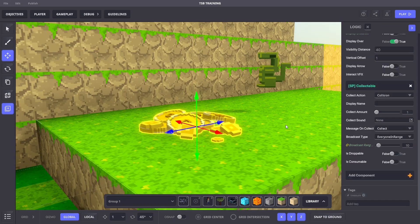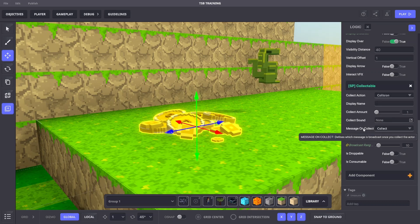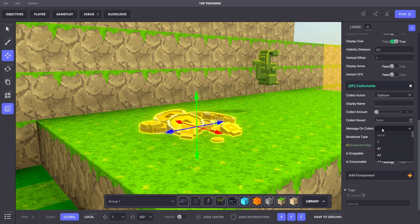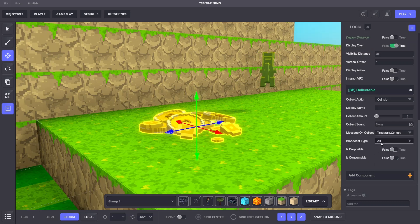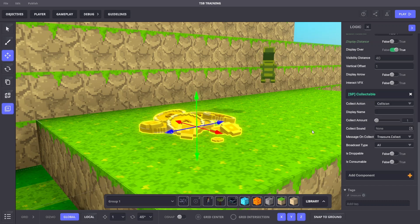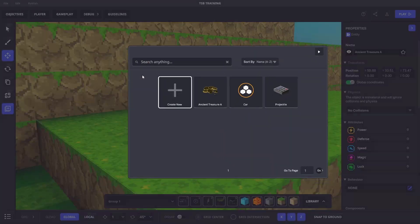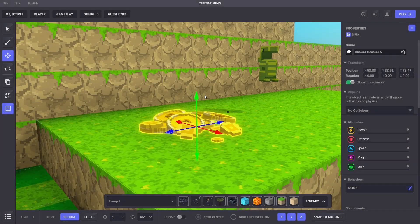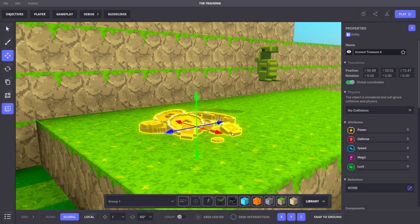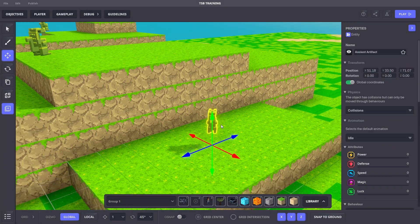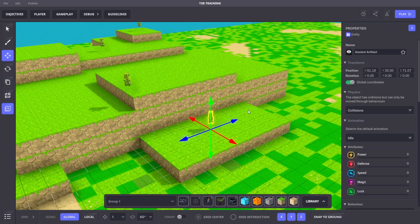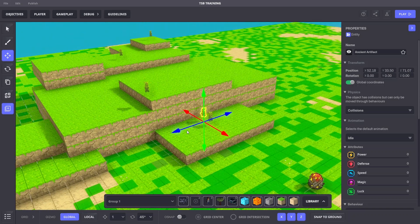So now on our ancient treasure A, we'll go to the collectible component and change the message on collect to treasure.collect. We'll change the broadcast type to all. So each time this object is collected, this message will be sent to all systems. We'll now save this ancient treasure A over our old preset to update them. Now let's duplicate the ancient artifact asset till there are at least 20 in the game and spread them out.